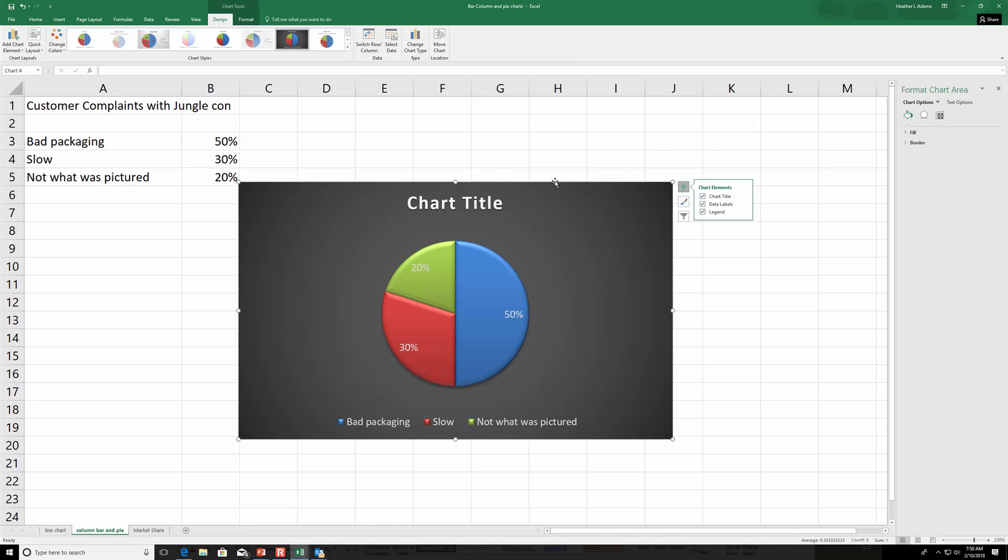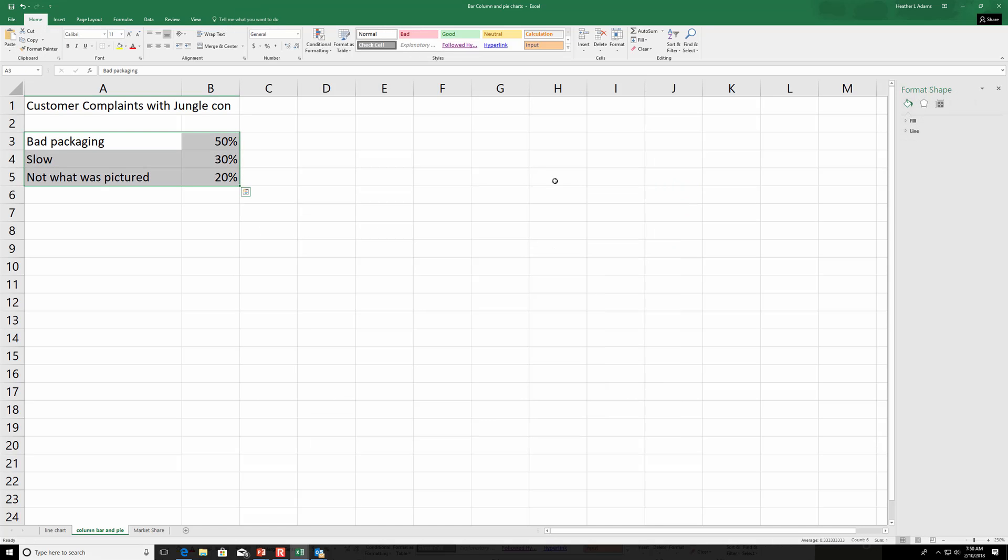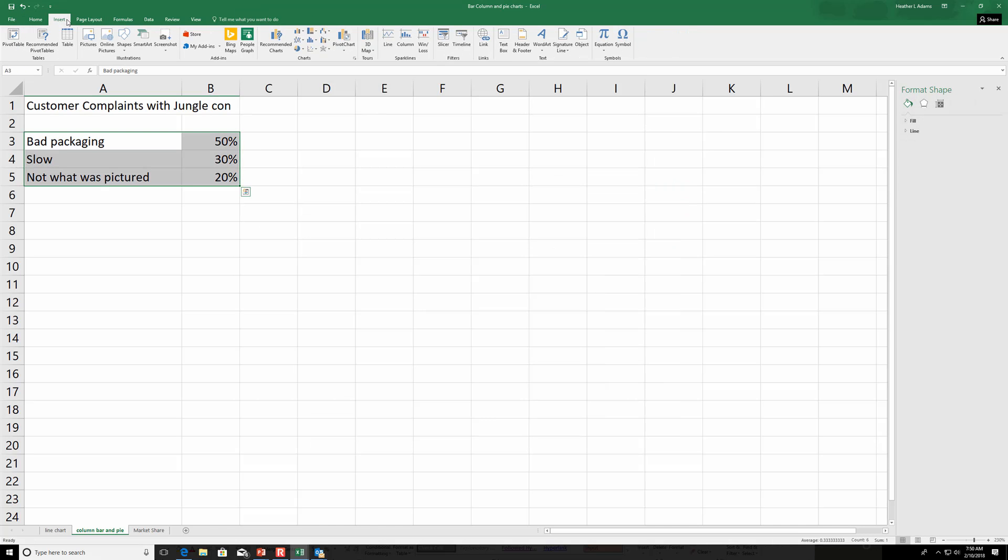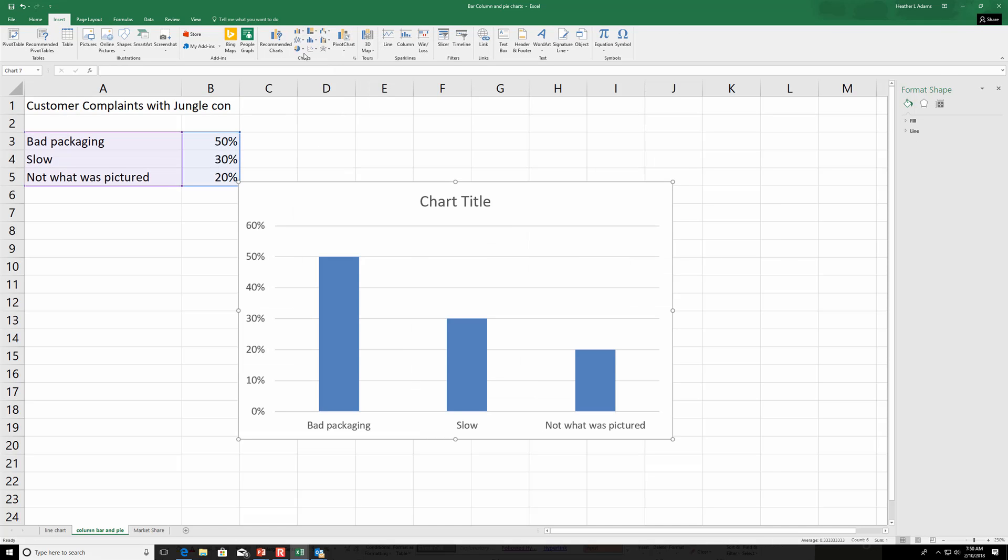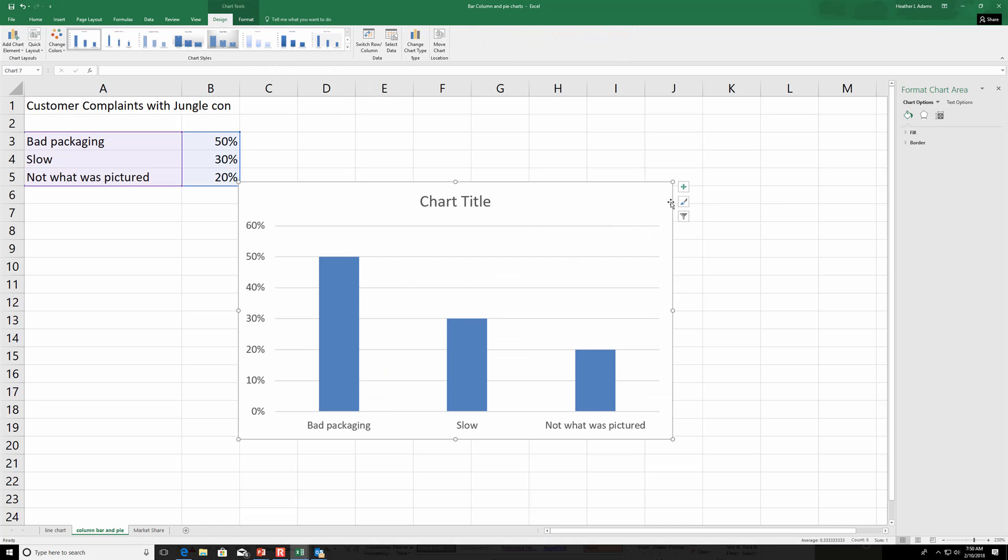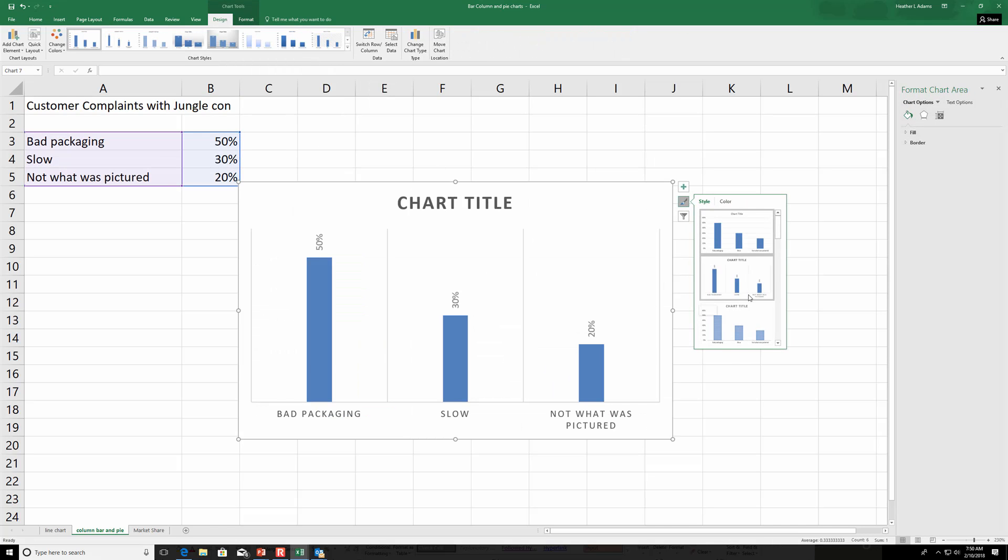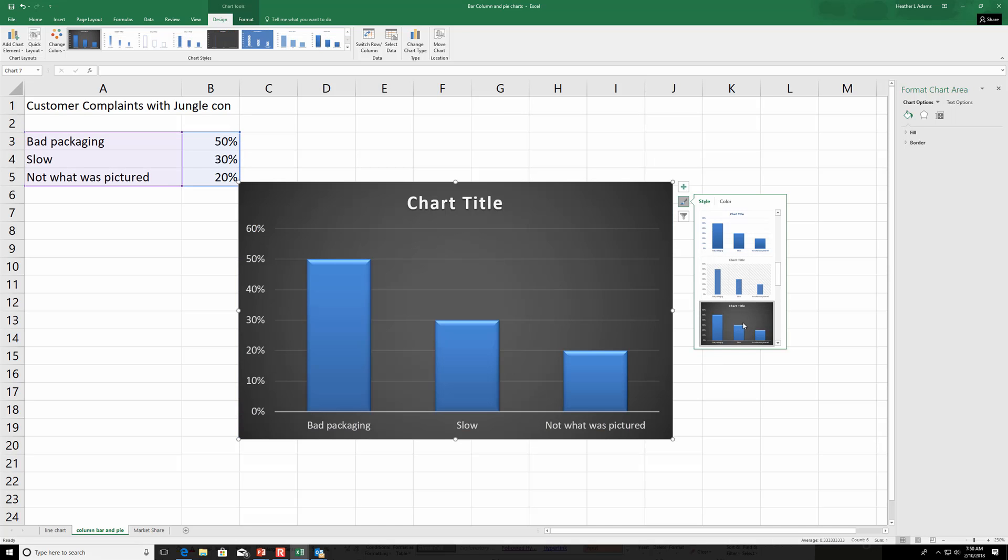Okay, so that's pie chart. And then you basically do the same thing for column and bar. Just insert column. You can make it look better. And you can change the title by just double-clicking on that.